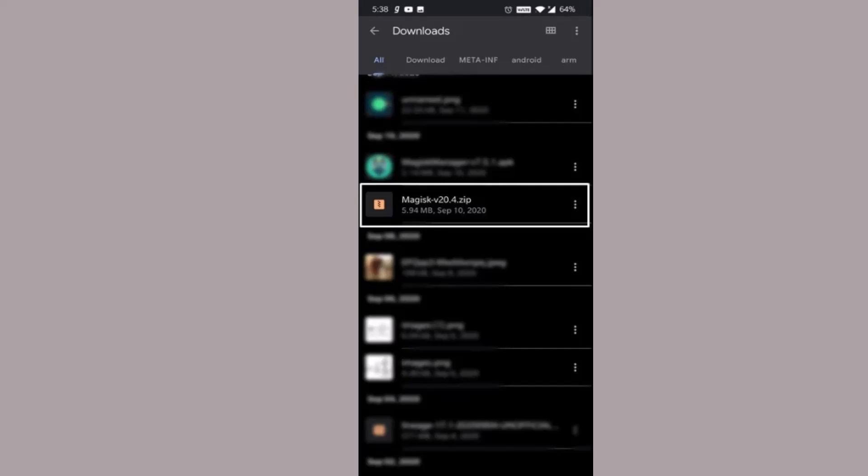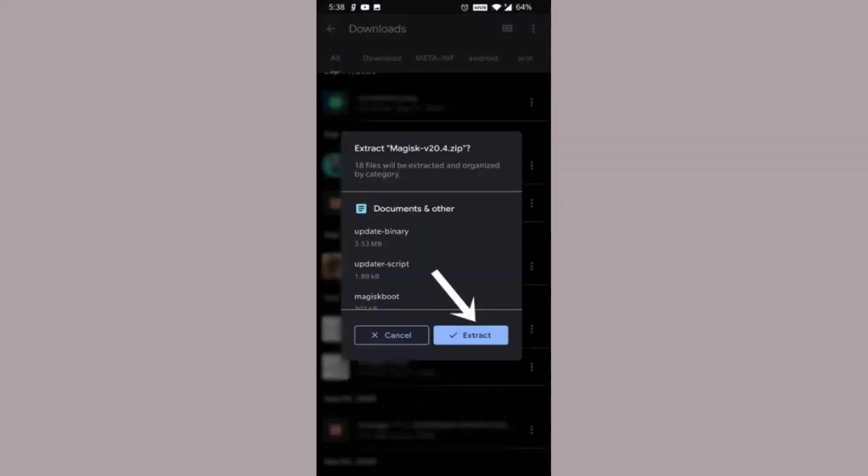From there you need to select the zip file. As you select it, all you need to do is tap on the three dot icon or you can simply long press on it.